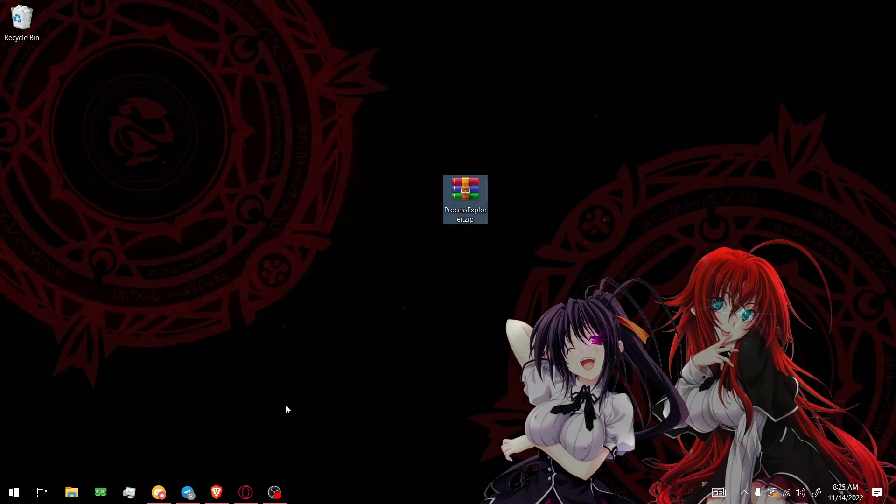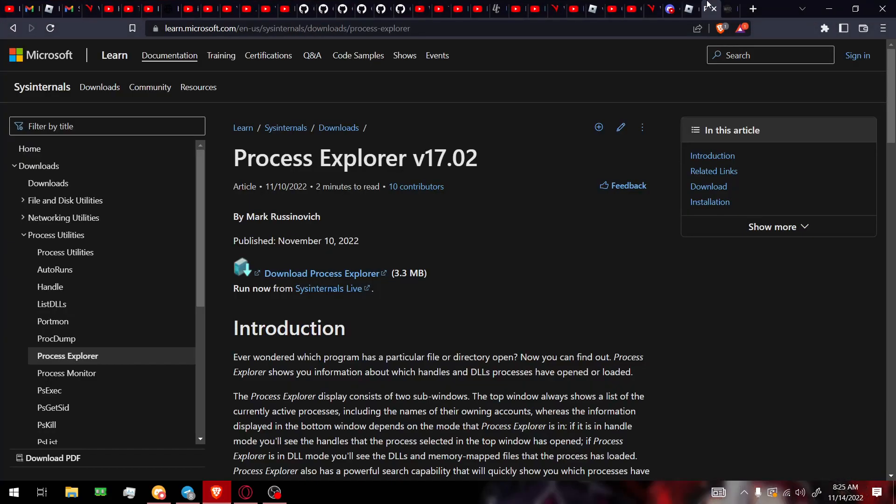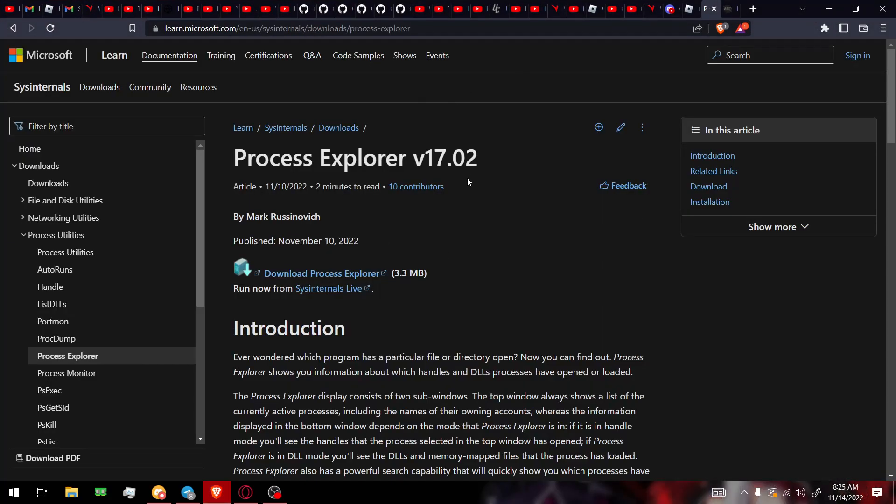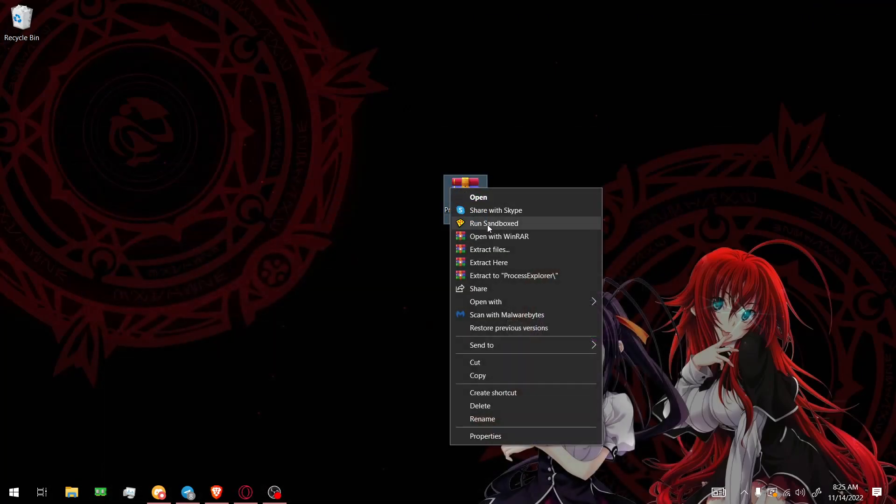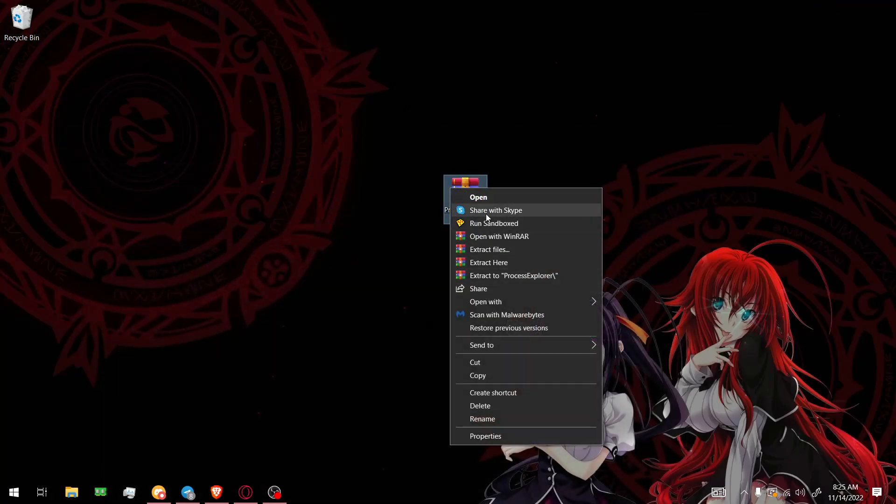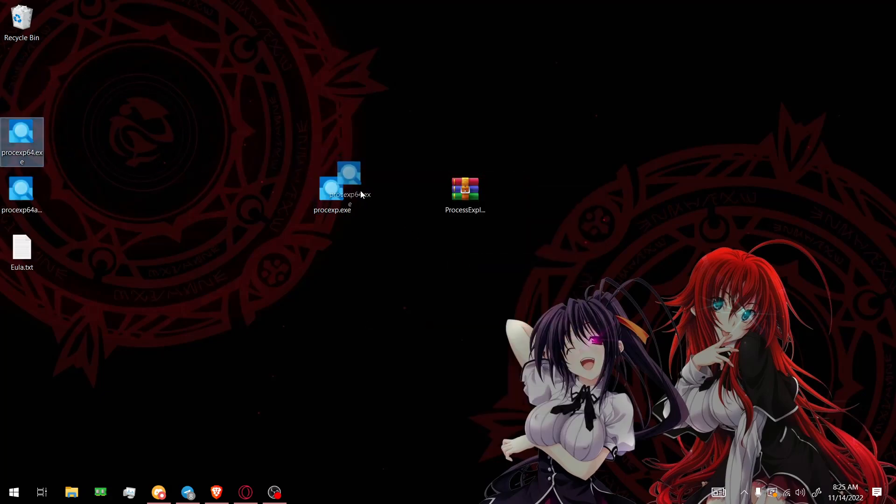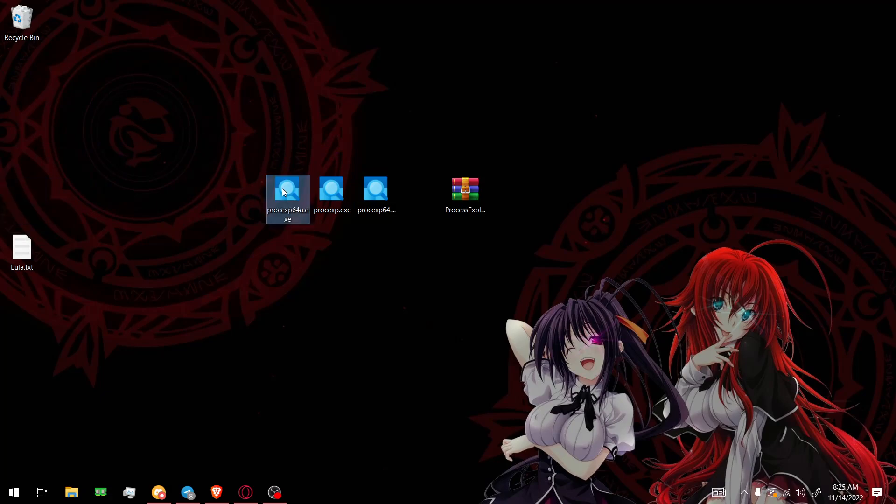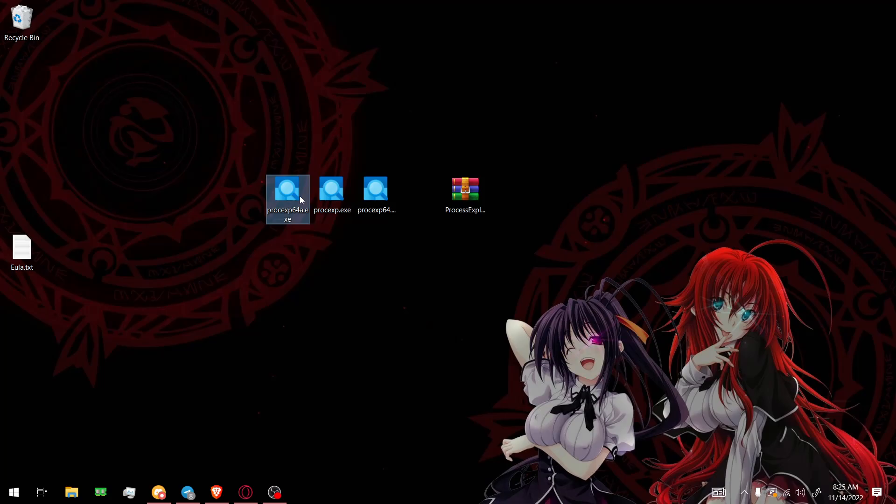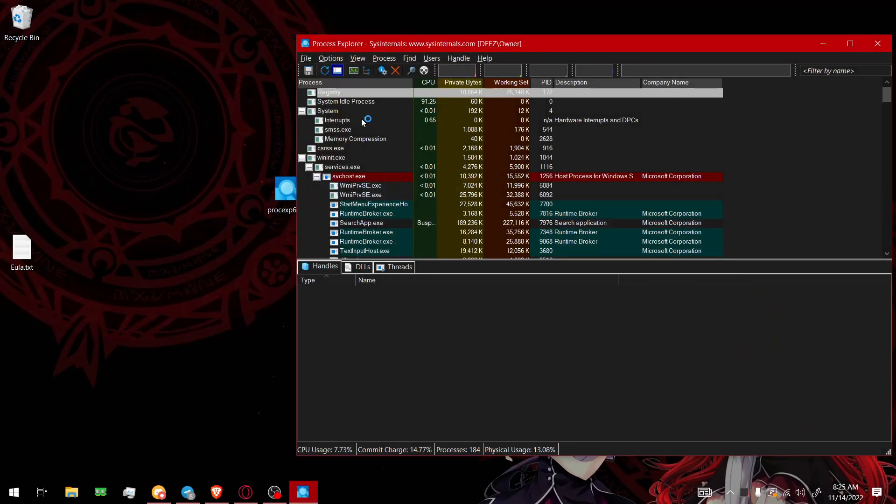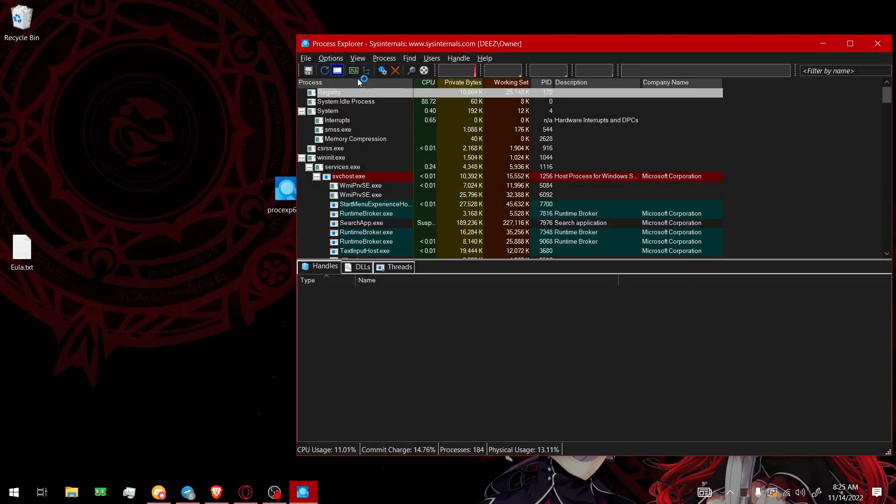So this is the process explorer, and you're gonna download it from here. I'll leave a link in the description. Click this, and then it's download. And then you're gonna extract it. You can extract it to where you want, really. I'm gonna extract it here. So don't let this intimidate you. These are all literally the same thing. So you open whichever one you want. I'm gonna open that one. So again, don't let this intimidate you.